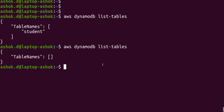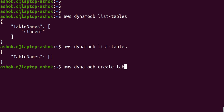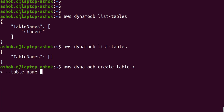Now we'll write the command to create the table. The command starts with 'aws dynamodb create-table'. We use the backslash operator to continue the command on a new line. First, provide the table name with '--table-name student'.